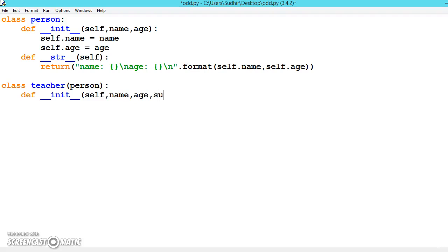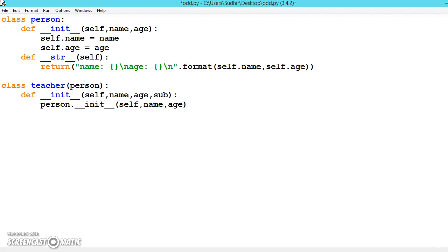We pass name, age, and now we will give subject to the teacher. First we include the properties from the main class using person.__init__, and then set the data for the subject.